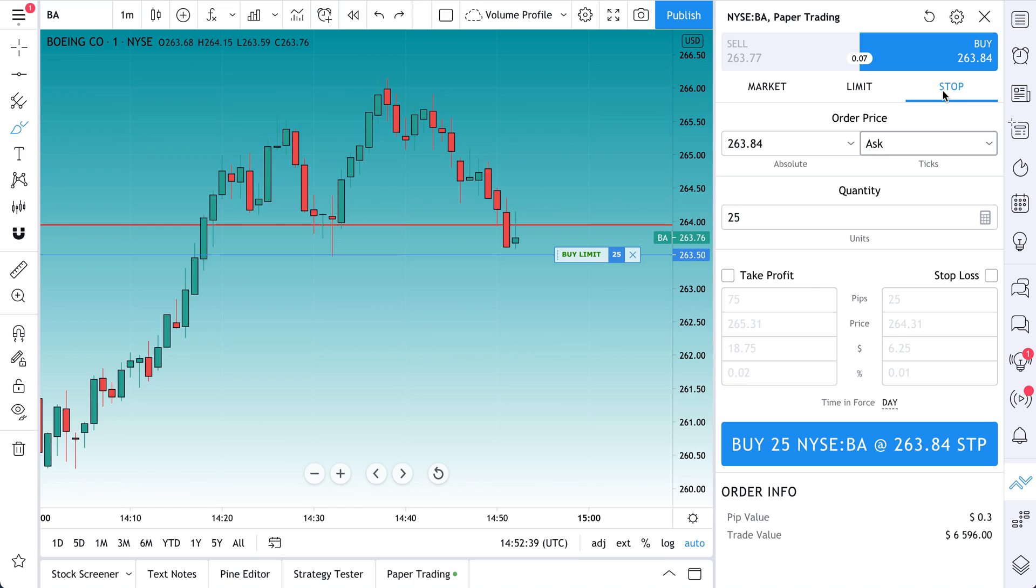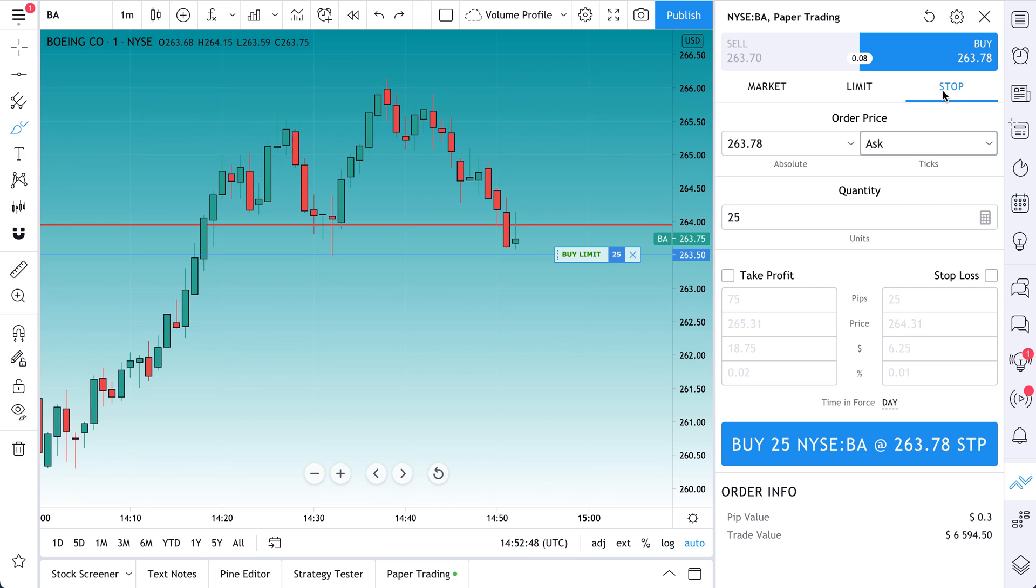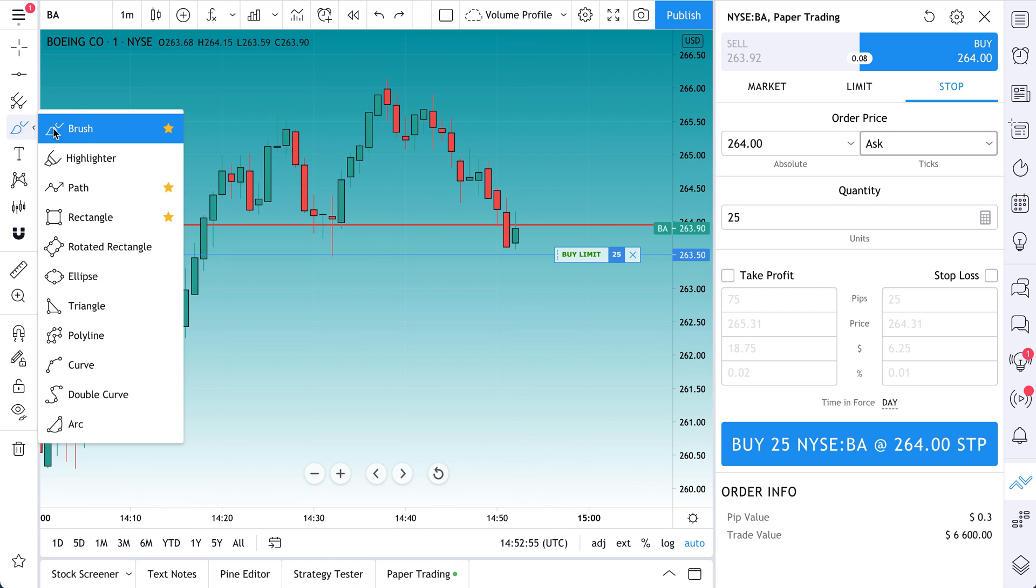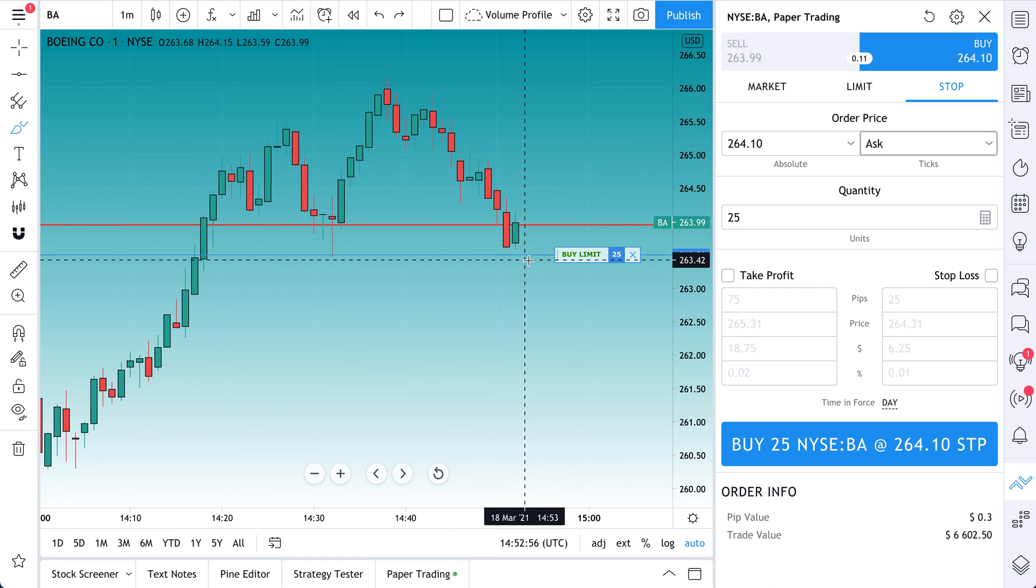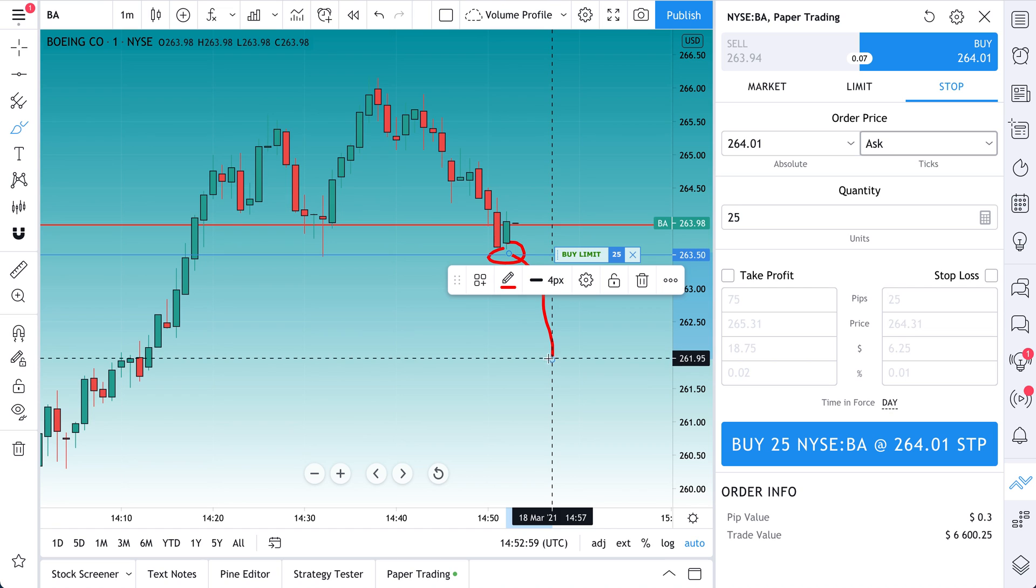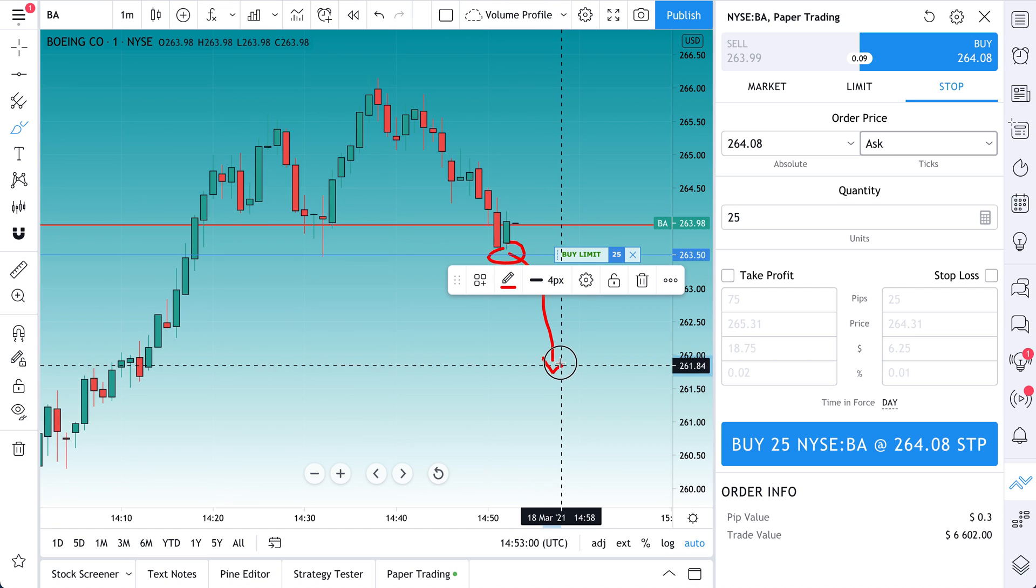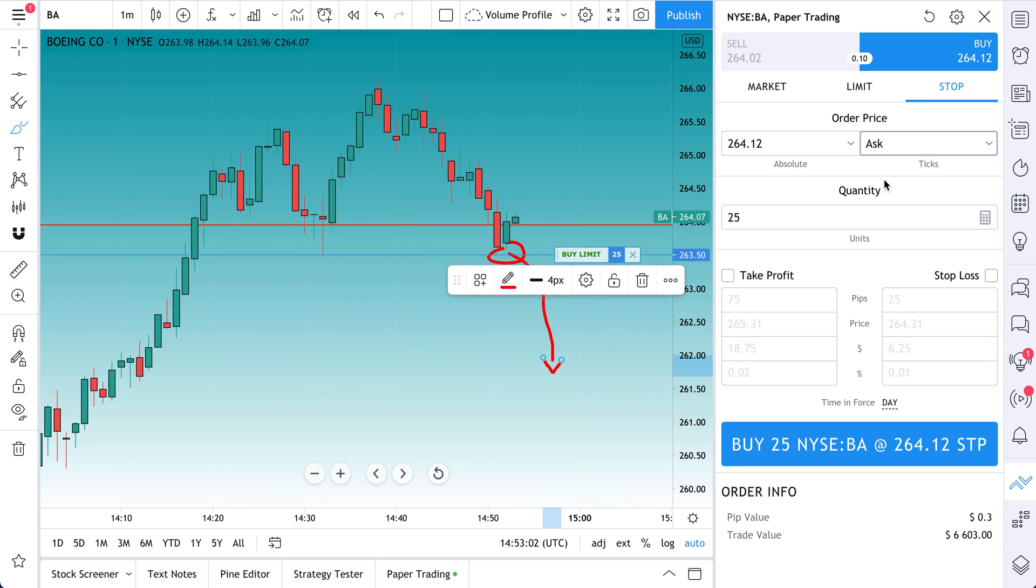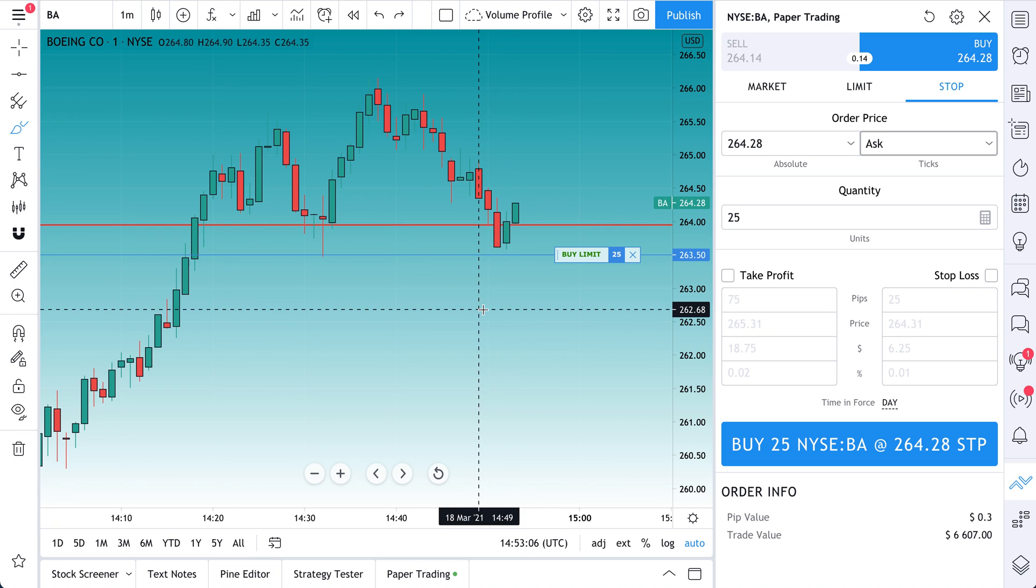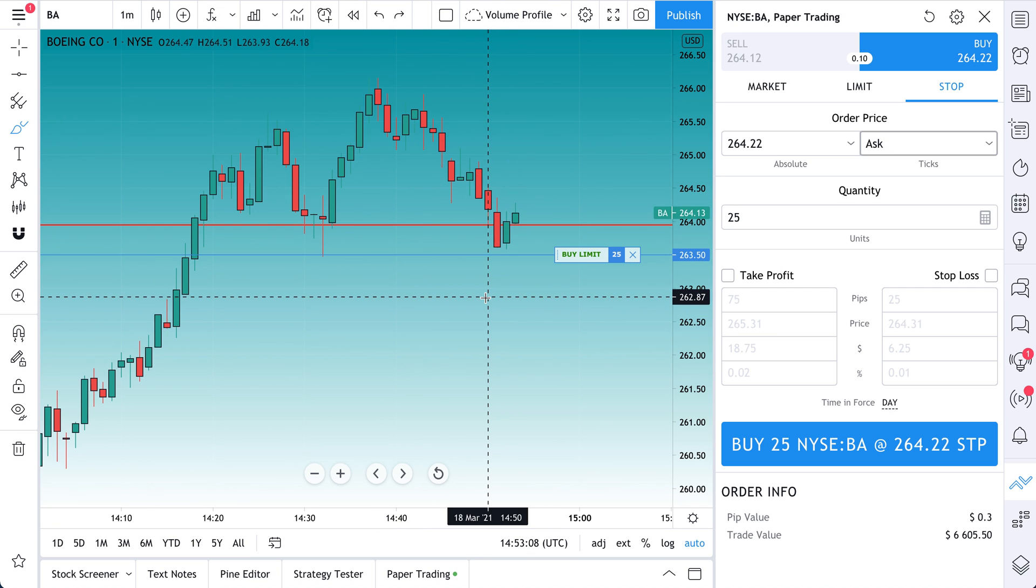What is a Stop? A Stop is you essentially saying that you want to exit a position at a specific price level. So if we're buying at $263.50, what if price hits this and then immediately drops? Well, what we want to do is we actually want to set a Stop so that we can get out before it gets any worse. We want to define our risk.